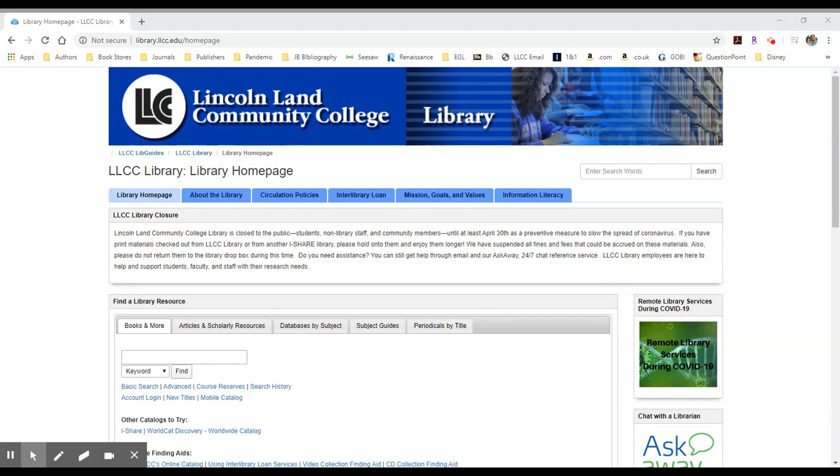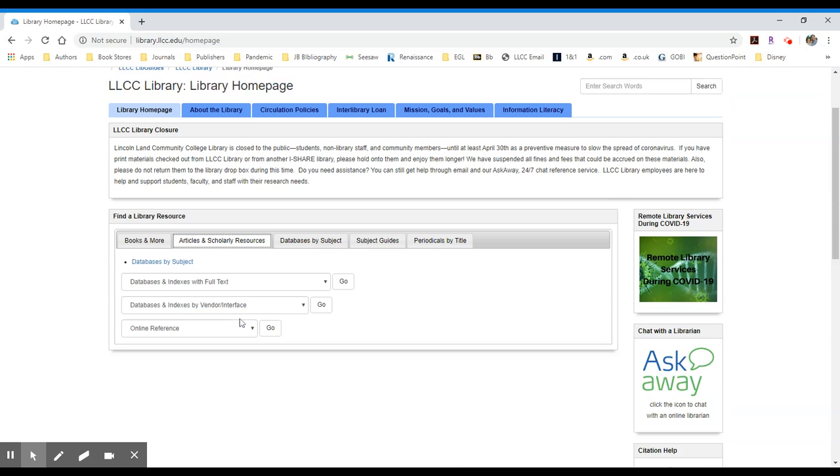If you would like to search CREDO Reference to provide access to a variety of materials for your students, please visit the library's homepage and select the Articles and Scholarly Resources tab.